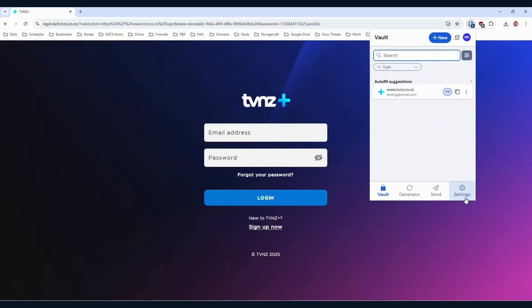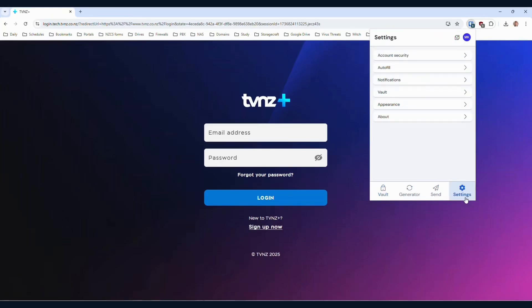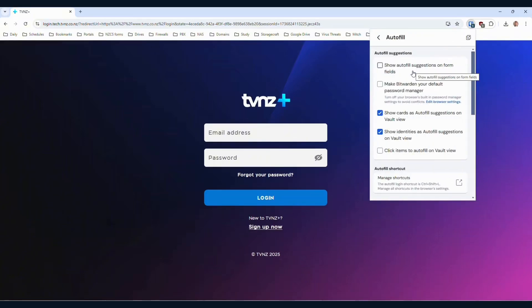What you want to do is go to settings down the bottom right, click on autofill, and then tick this box here, click items to autofill on vault view.